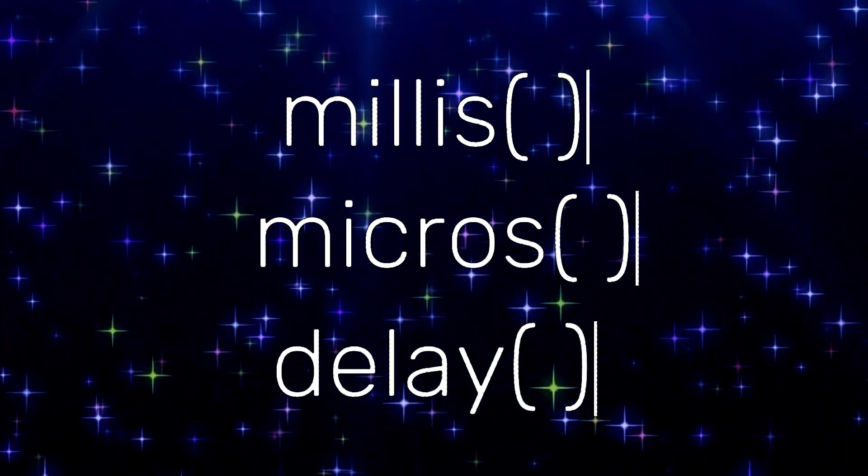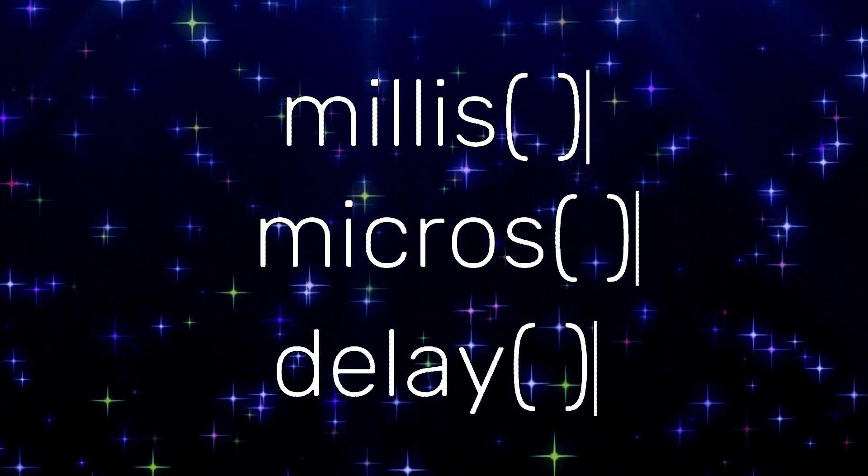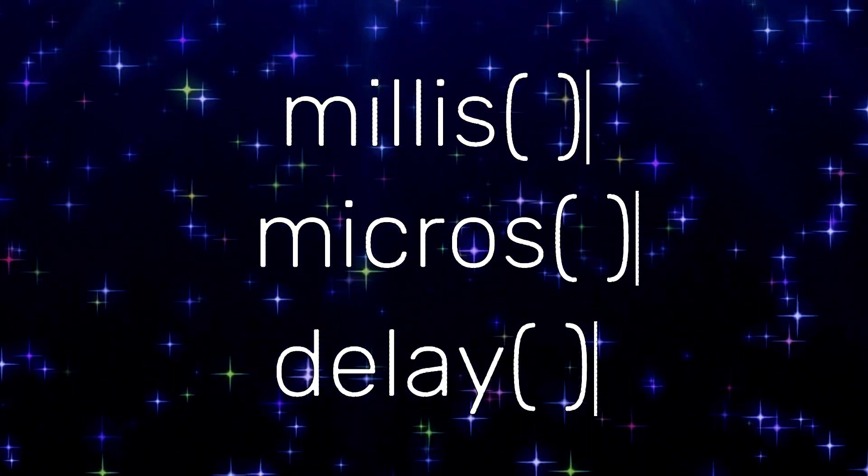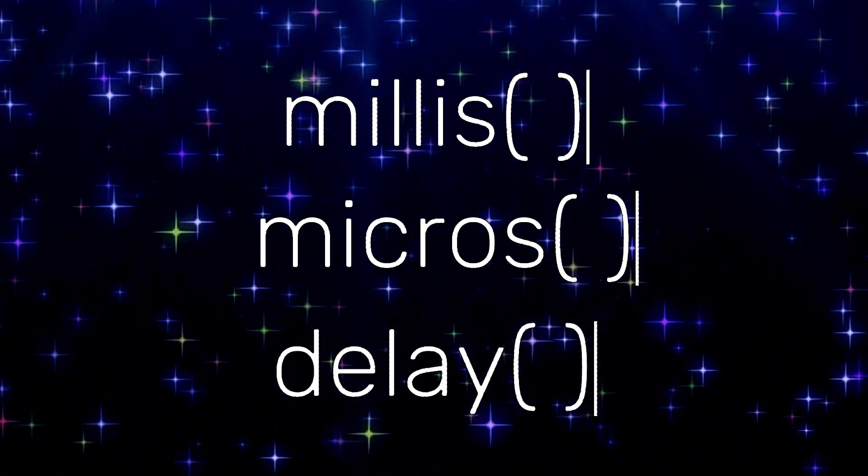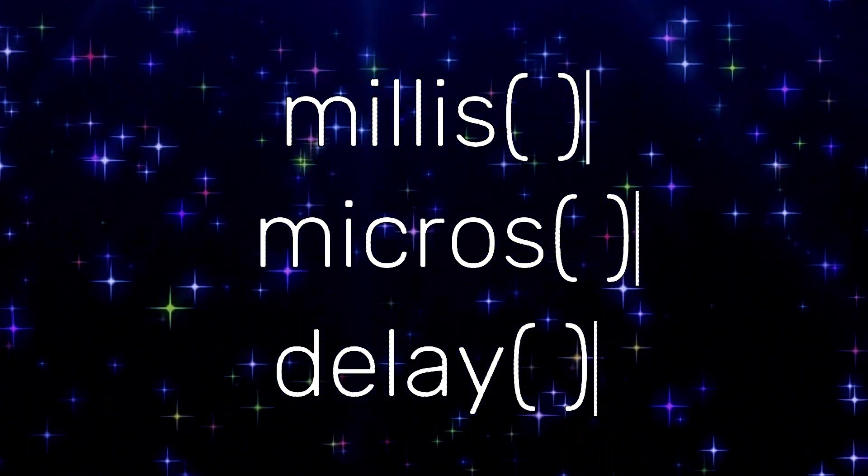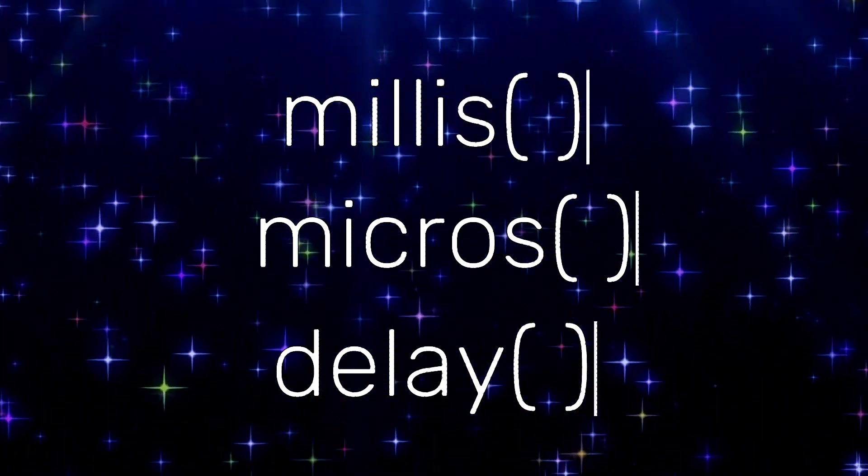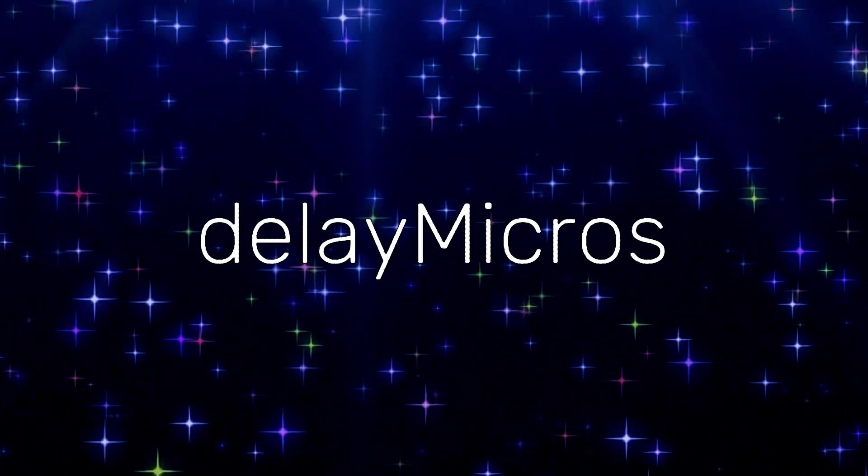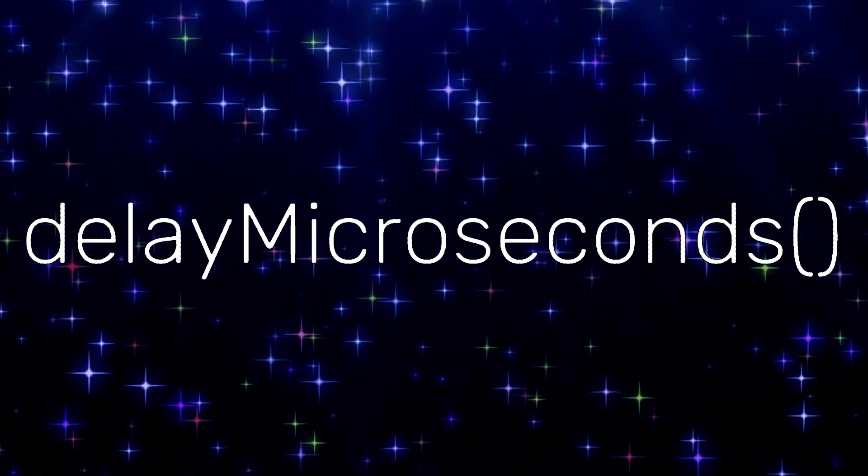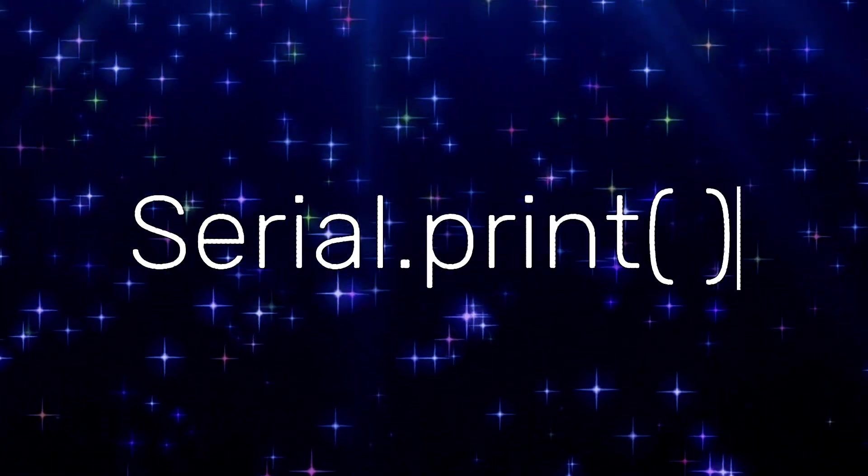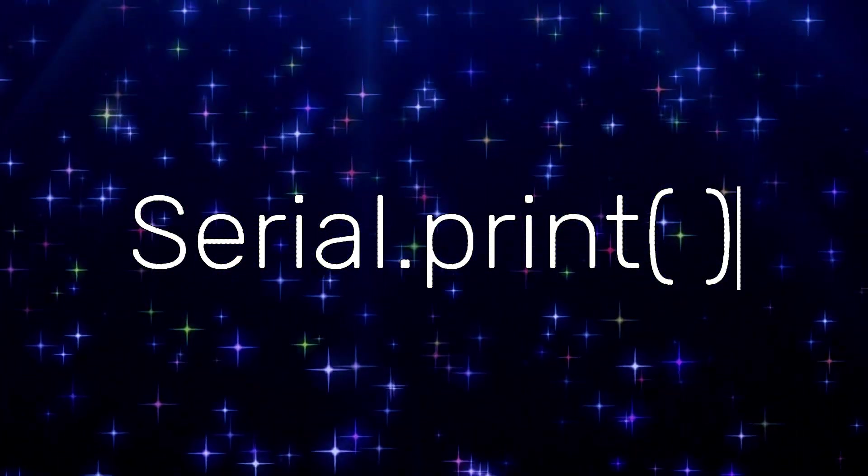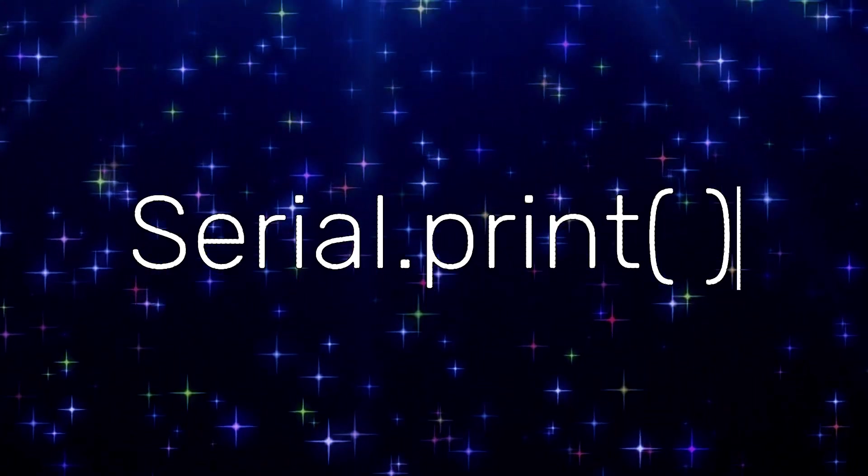You can't use the millis, micros, or delay functions within an ISR because these all depend on interrupts themselves. Instead, you can use delay microseconds to do the same thing. Serial.print has a similar issue as the IDE uses interrupts for serial reading and writing.